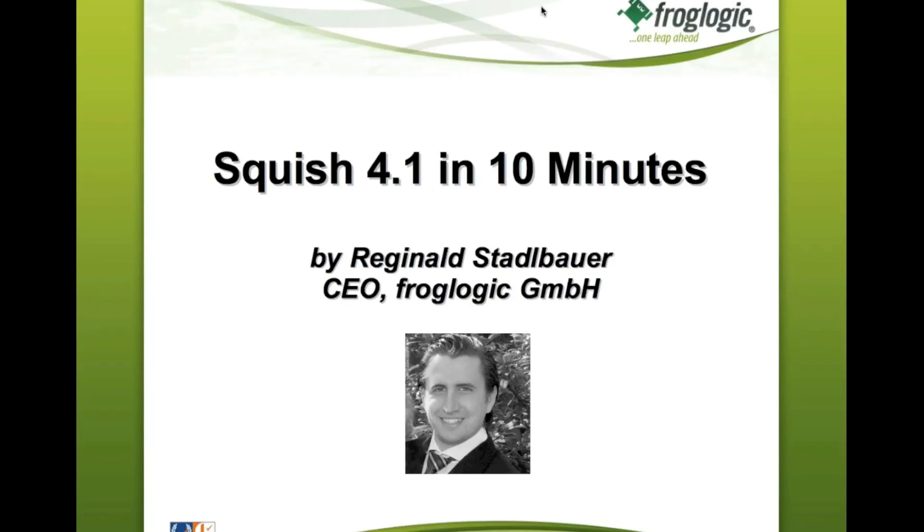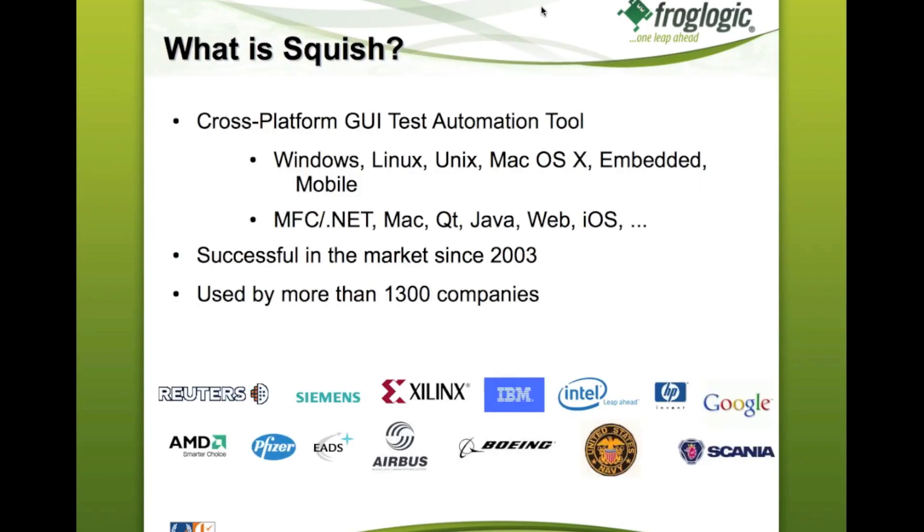I would like to present some of the feature highlights of our new Squish 4.1 release in this video. First, for those who do not know Squish yet,